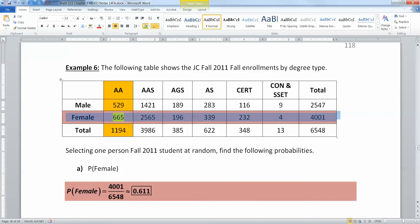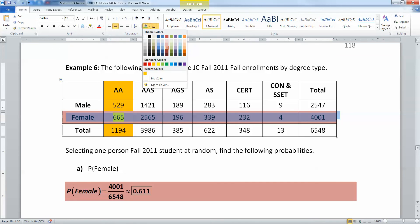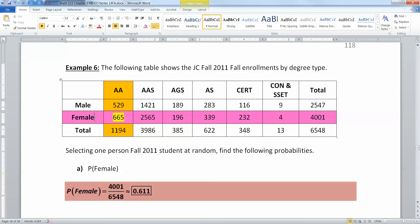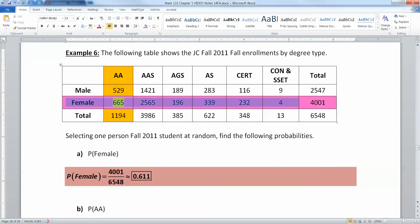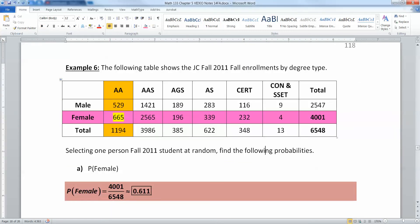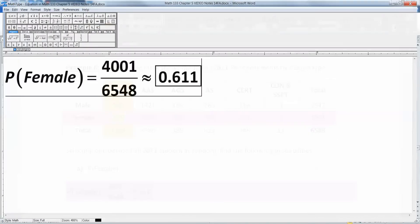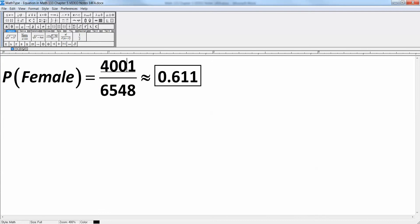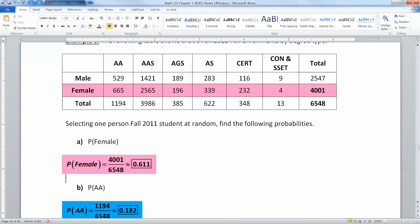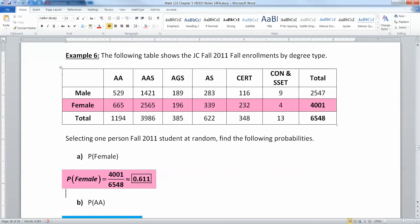So we have the female group right here. I'm going to change their color just a little bit to make it a little bit more pink. There we go. That's some pink right there. All right, so there's the probability of female. It's this whole row, which adds up to this total of 4001. So I want to take 4001, and I want to divide it by my big total. Remember, we've seen this table before. It's called a two-way table or contingency table. So I take 4001, and I want to divide it by 6548, and I get 0.611. There we go.